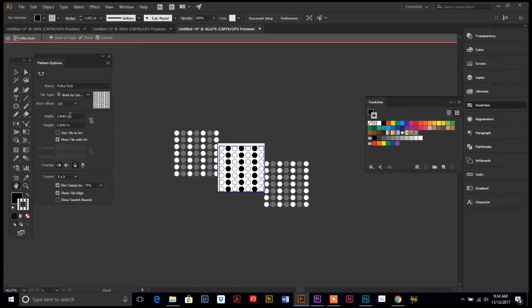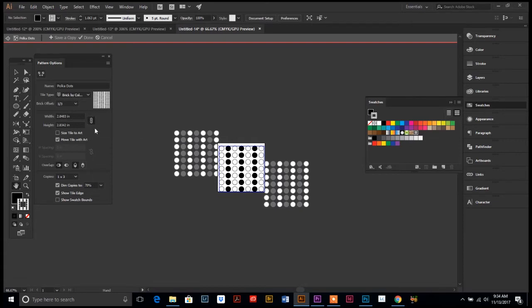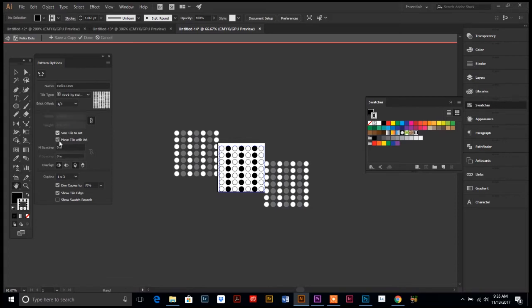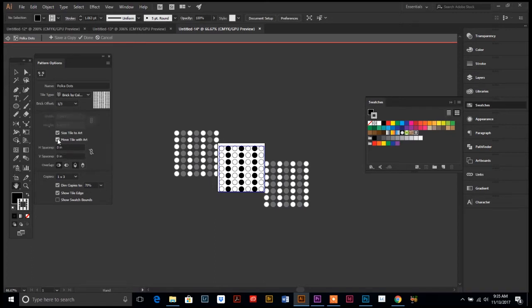You can also change the offset by one-third, one-half. There's so many things you can do. You can change the width and height, and if you want to keep those proportionate, just link them with the locking link here. You can change the size to the tile of your artboard.